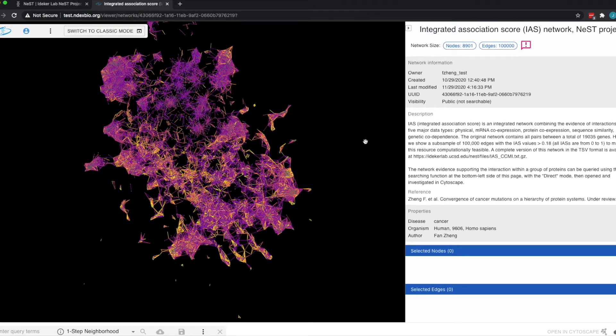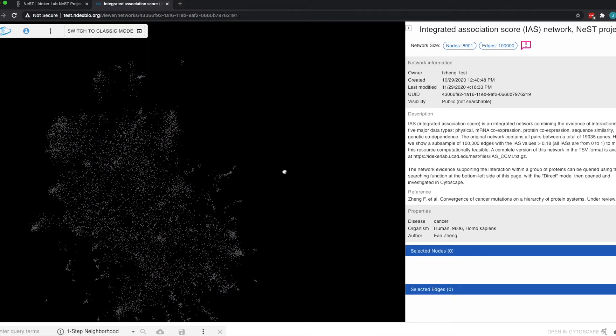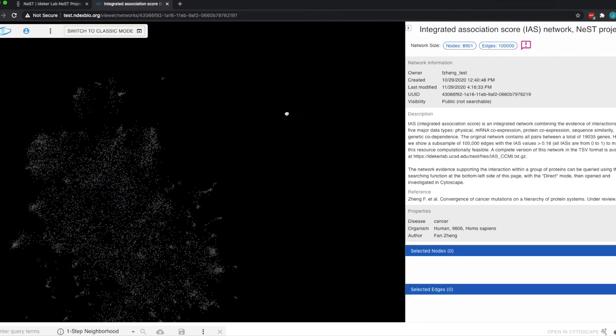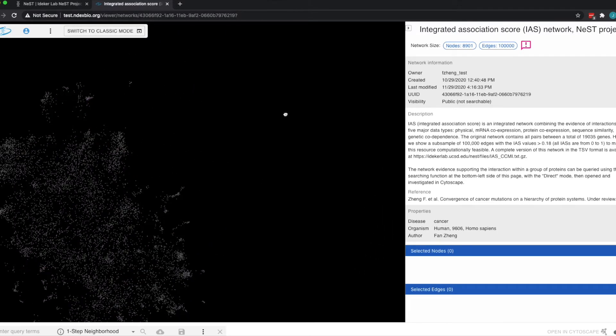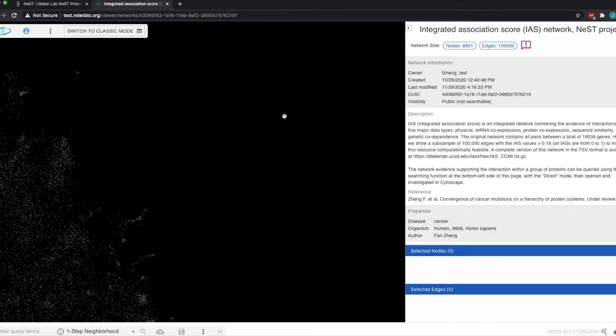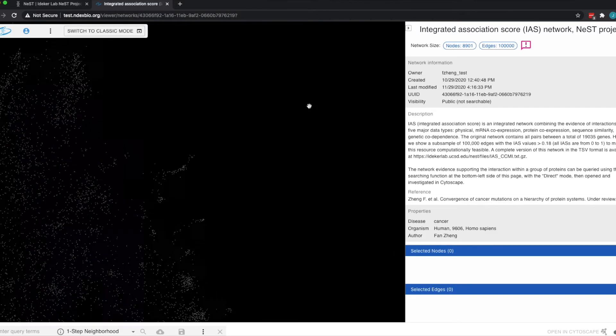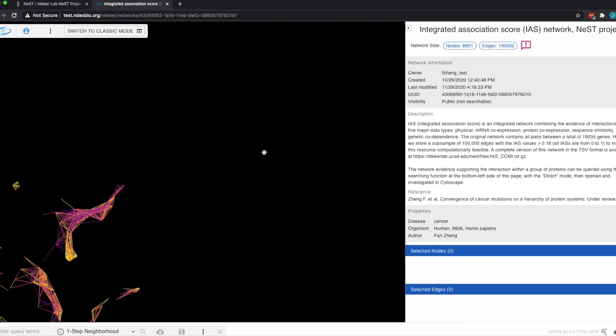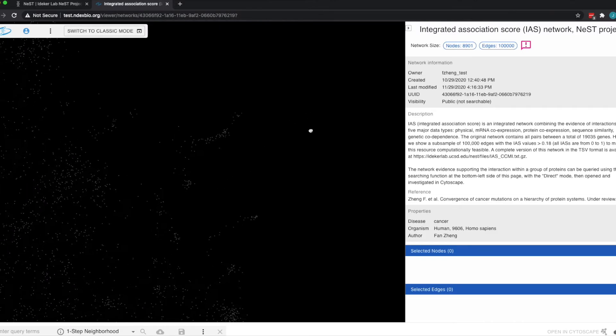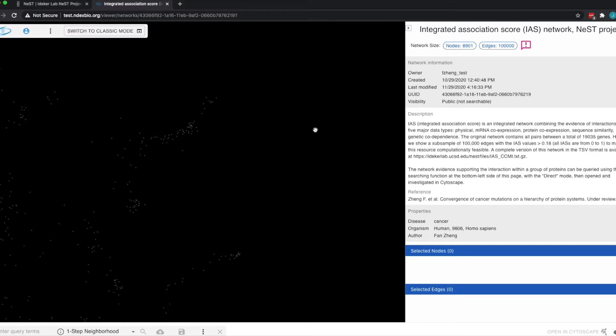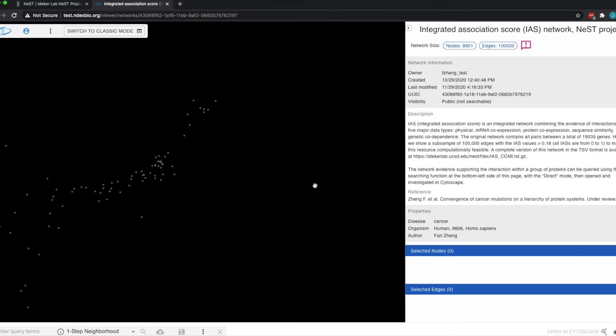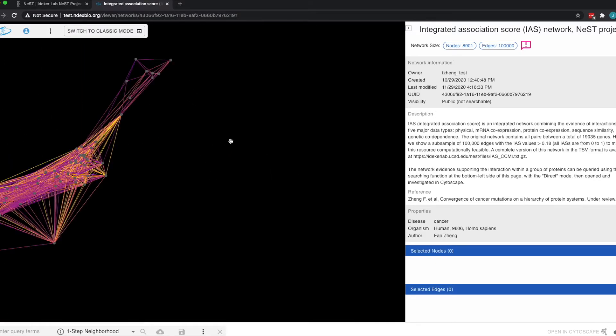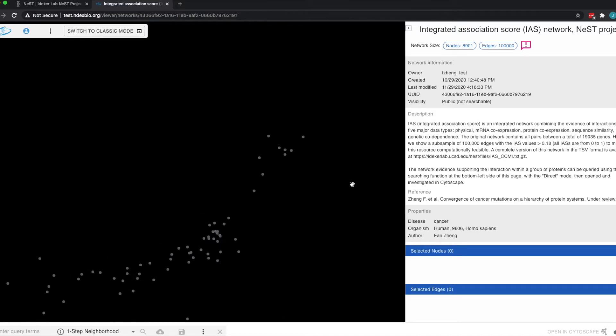But with this 100,000 edge protein-protein interaction network, the interface switches to the high-performance renderer. That renderer only supports a limited set of visual styles, but as you can see, the large network can be interactively zoomed and panned.